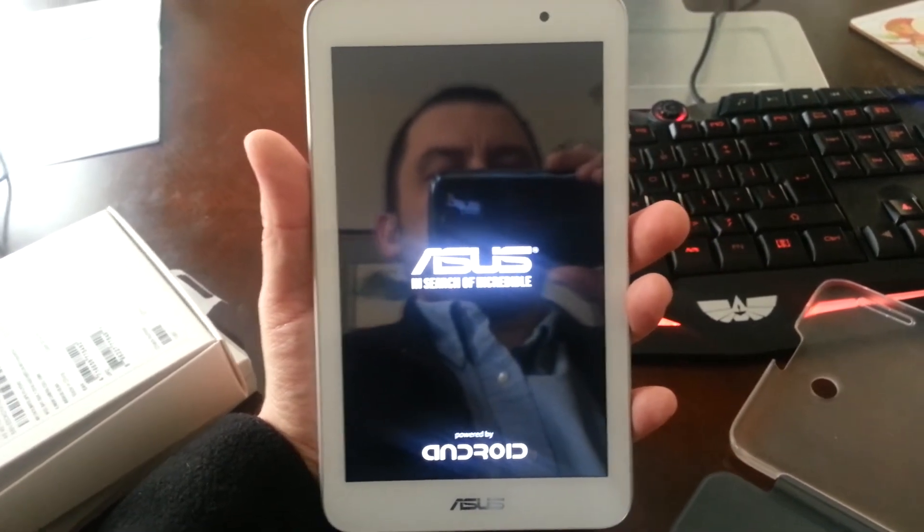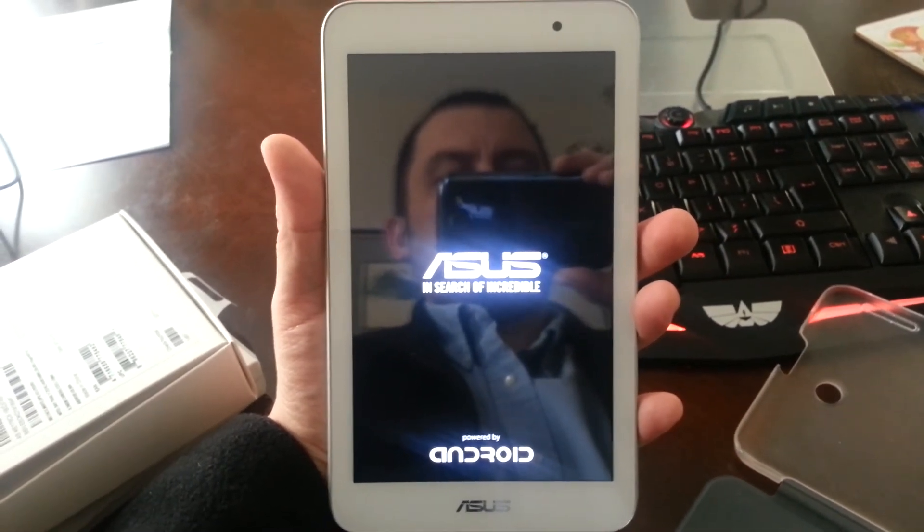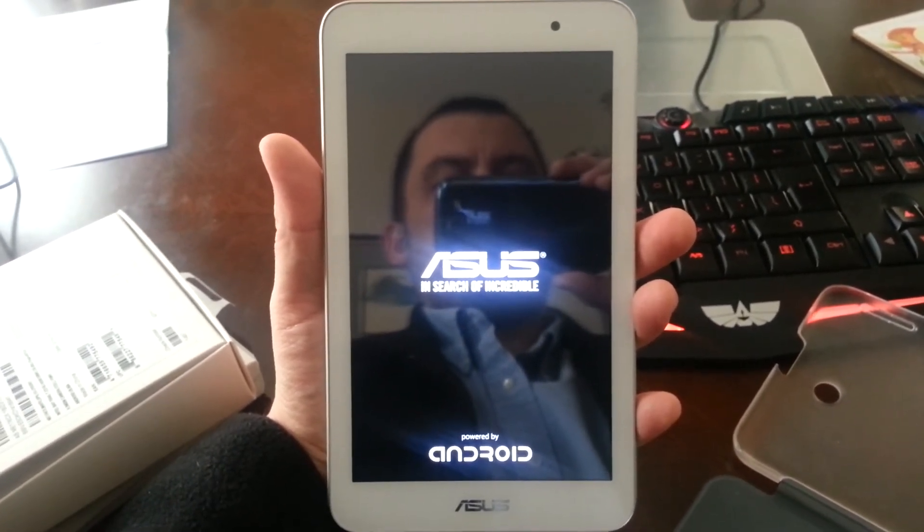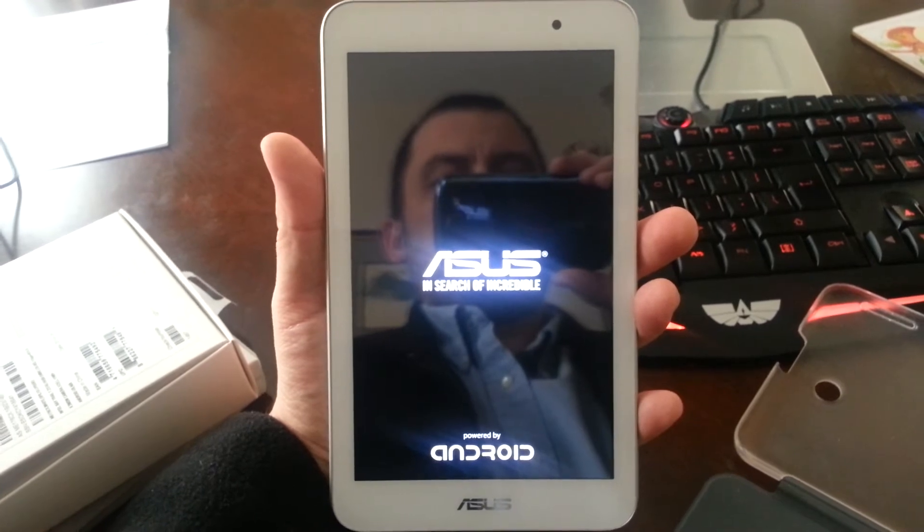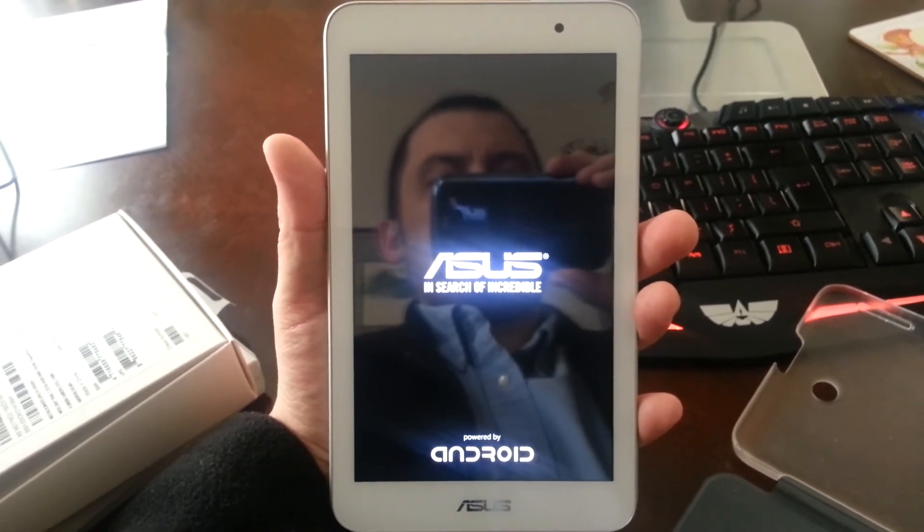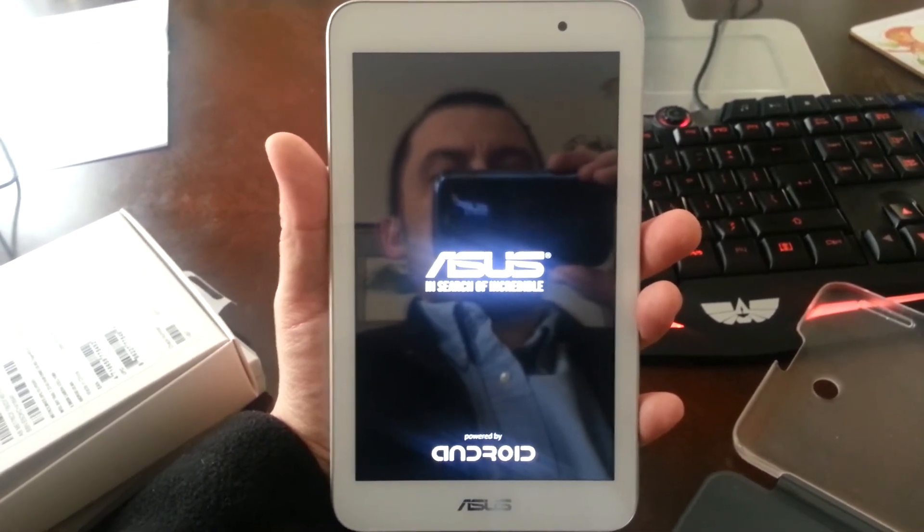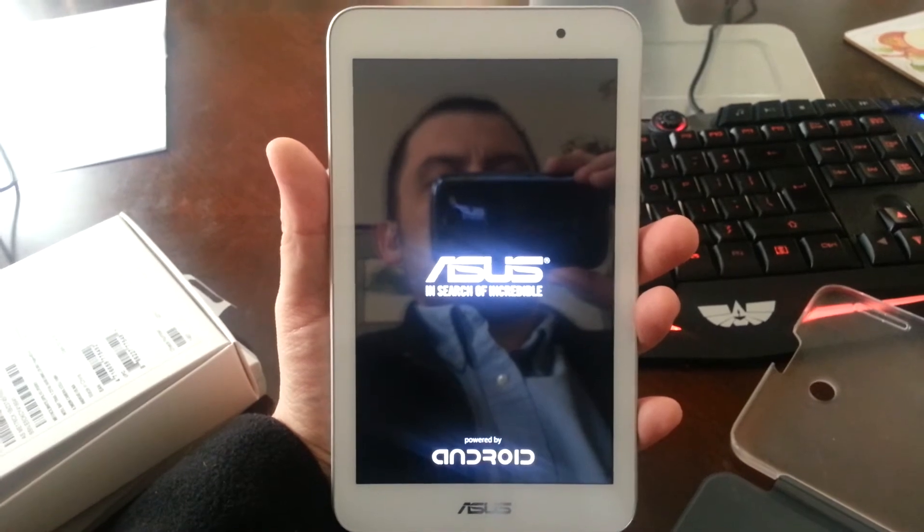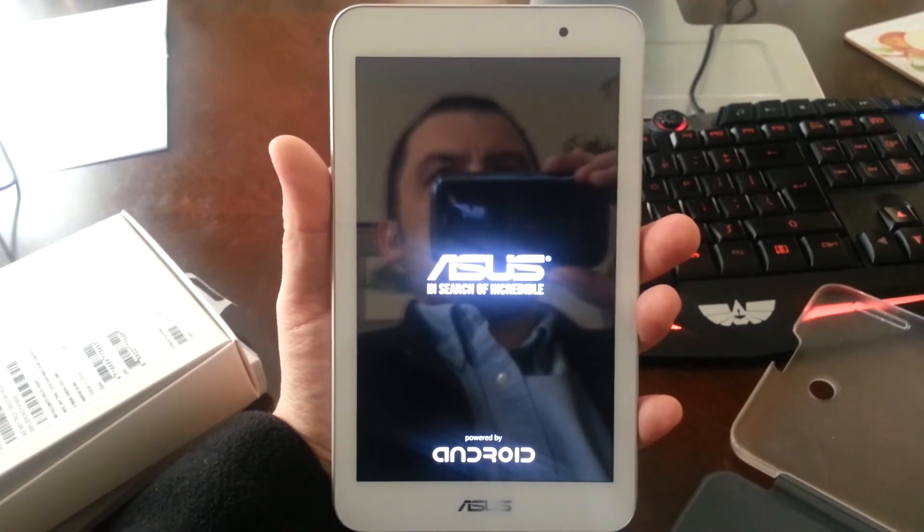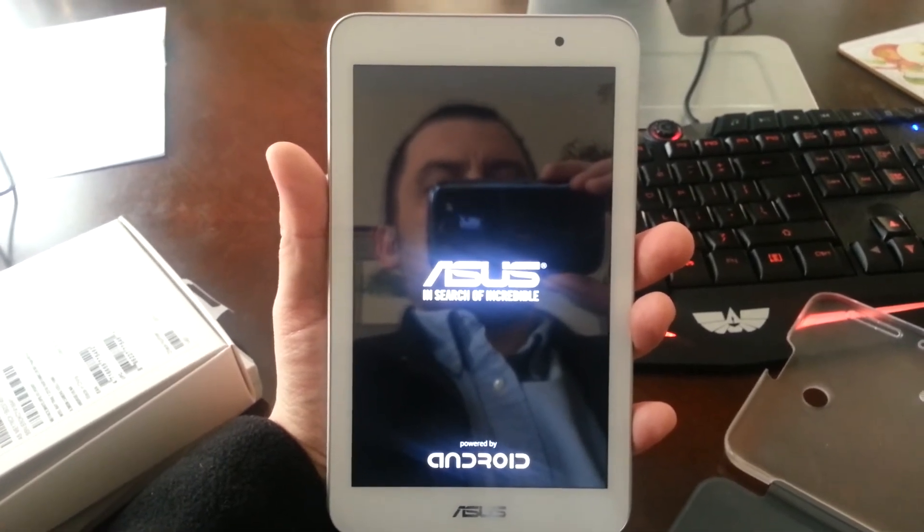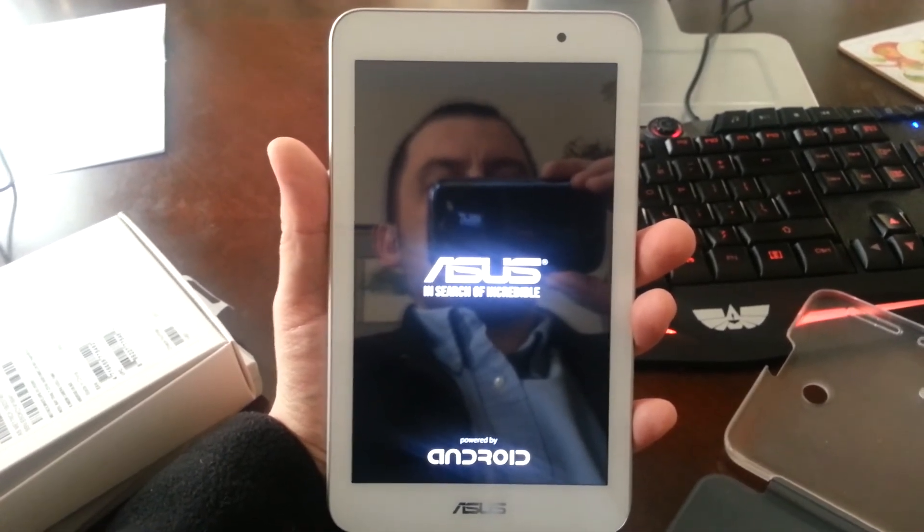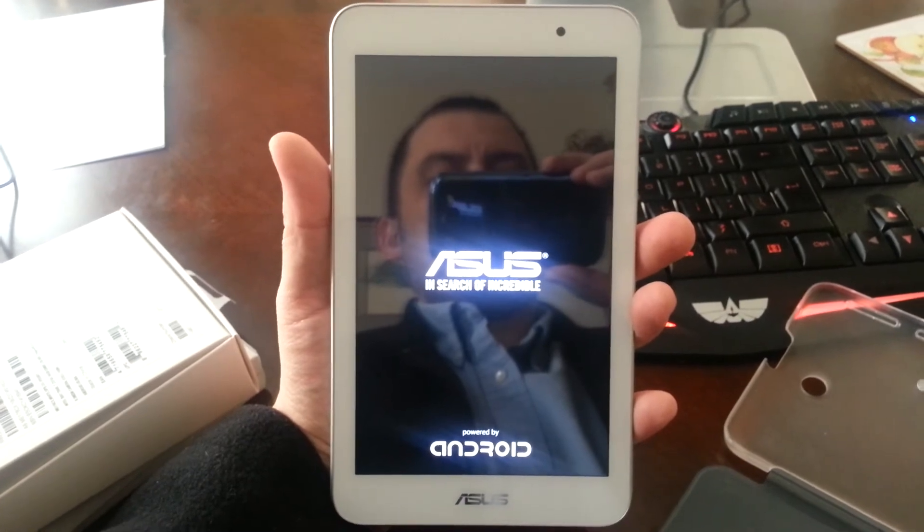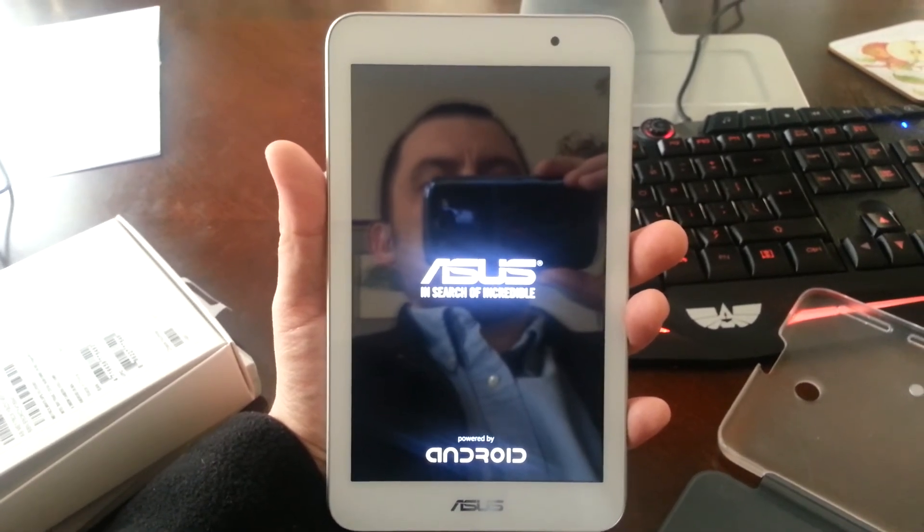So I press the power button, it sits there, sits and sits, and it just does not proceed for whatever reason. So that's the reason I'm returning this.